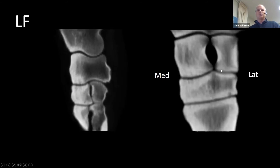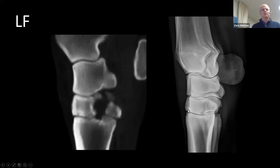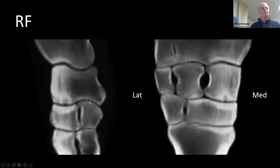If you'd done arthroscopy you would have been looking for that lesion up here, but it's actually sitting down here — so we know that from the CT. On x-ray I struggled to actually identify it because of the complexity of the joint, and that's the beauty of CT in these complex joints that are hard to assess radiographically. Interestingly, in its contralateral limb it's also got a subchondral cystic lesion in the radiocarpal bone which we couldn't see on x-ray.